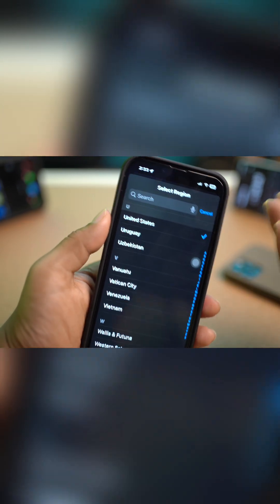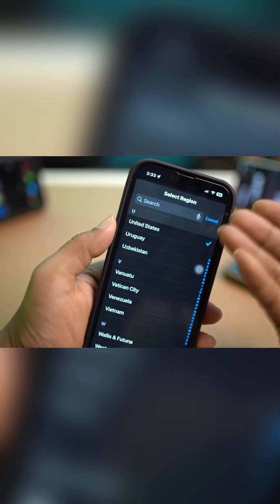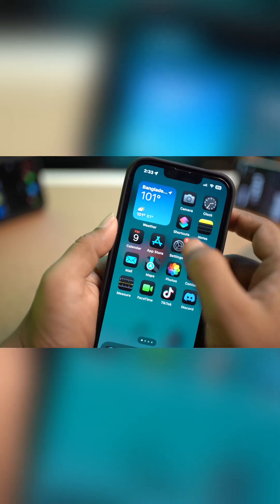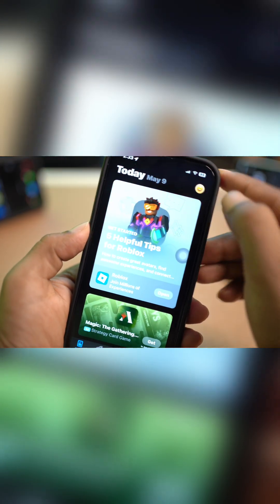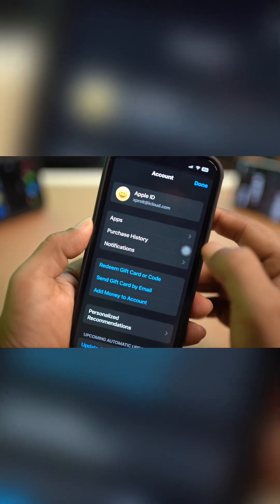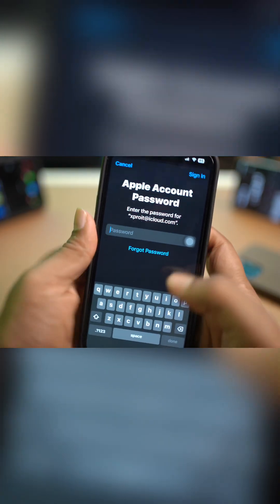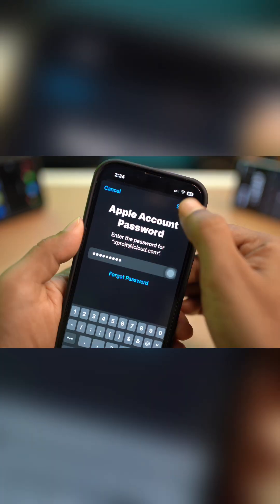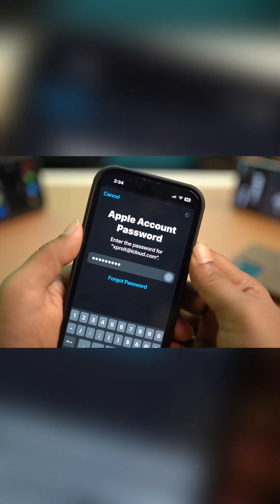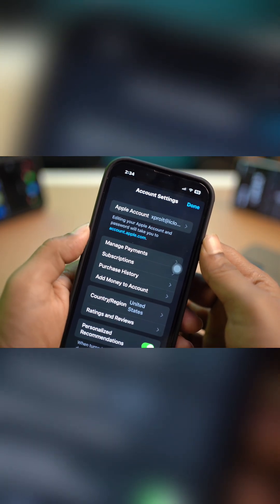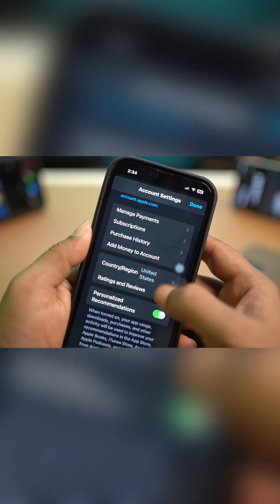If it's still not working, you want to open up your App Store. Tap on your profile icon, then tap on your account. Wait a moment, then enter your password and tap Sign In.